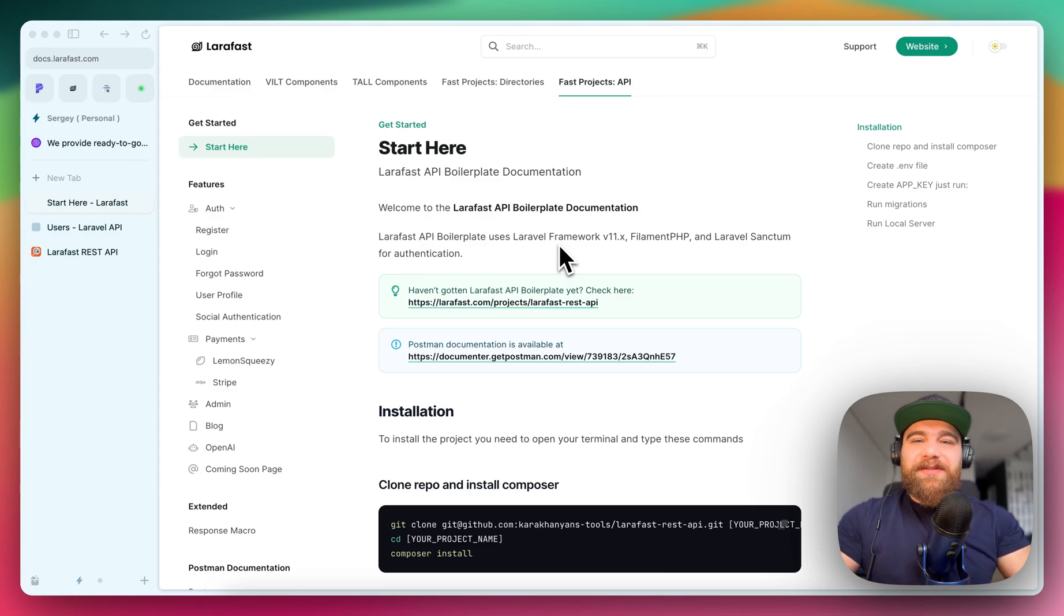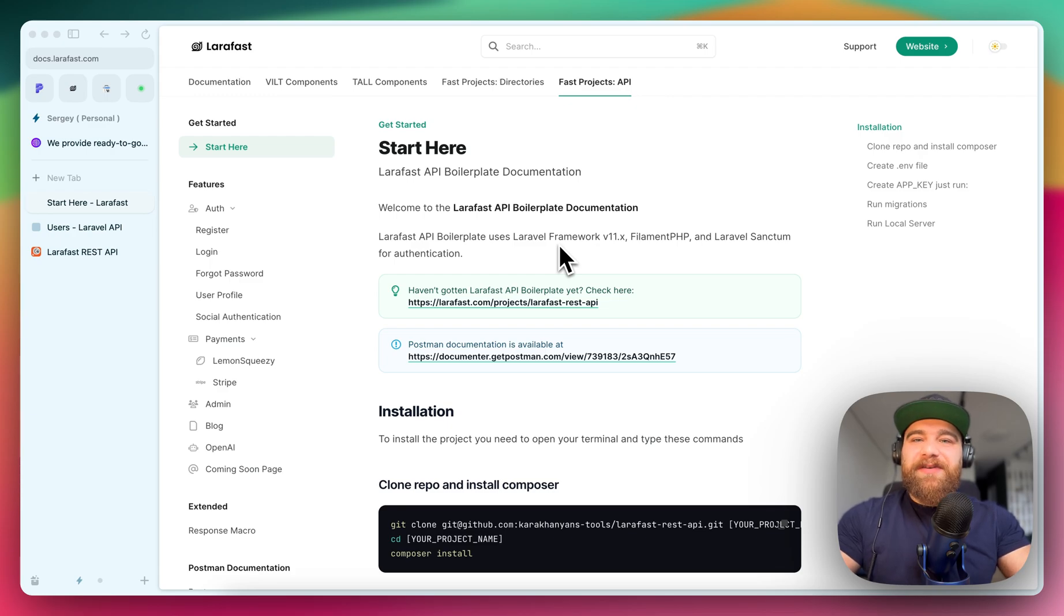Hey there. I'm excited to introduce you to the latest addition to LaraFast family. It's LaraFast API boilerplate.